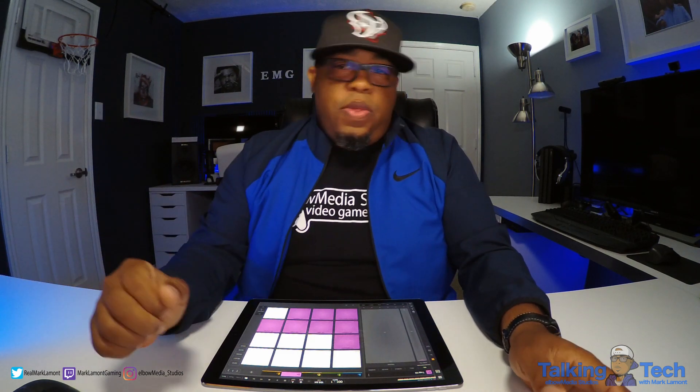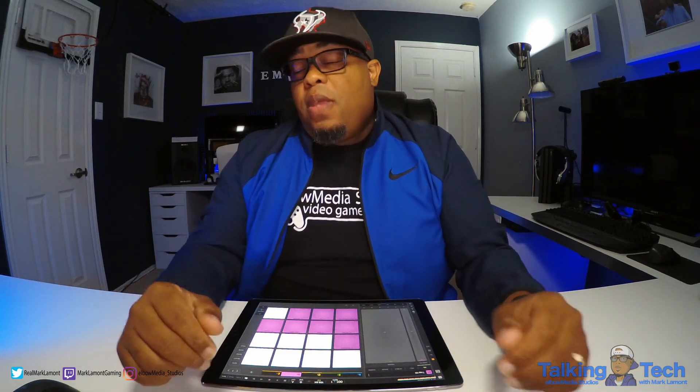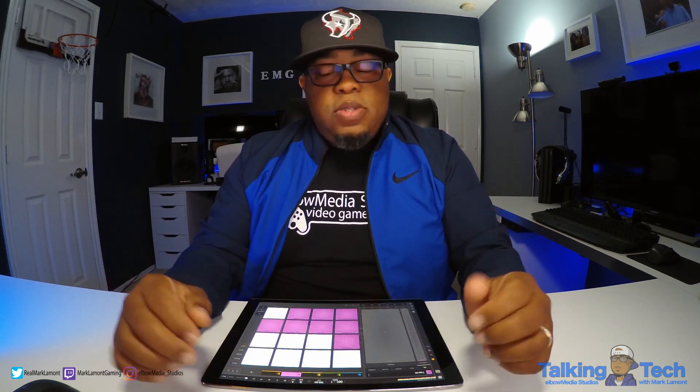Appreciate y'all for checking out this tutorial. This is a very cool way to work — a great workflow for anybody trying to produce on multiple platforms. Again, my name is Mark Lamont, aka Marcus Elbow. This has been Elbow Media Studios. I will see y'all in the next video. One peace.